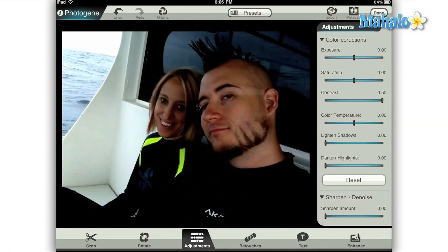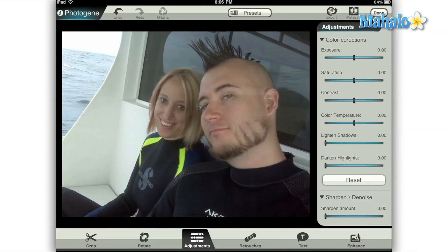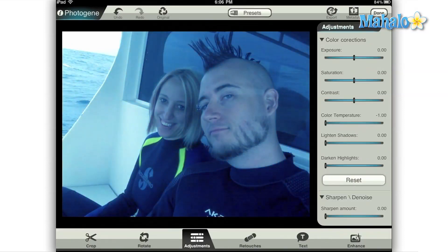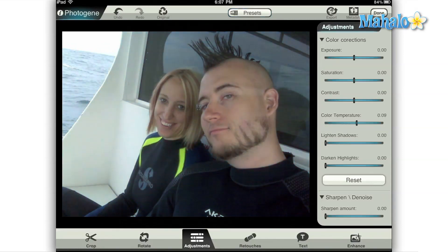Color temperature is a term determined by the wavelength of the light rays reflecting off of a surface. All you basically need to know is that reds, oranges, and yellows are considered warm colors, and the blues, greens, and violets are considered cool colors. Moving this slider will affect the overall color of your image to either warmer or cooler.